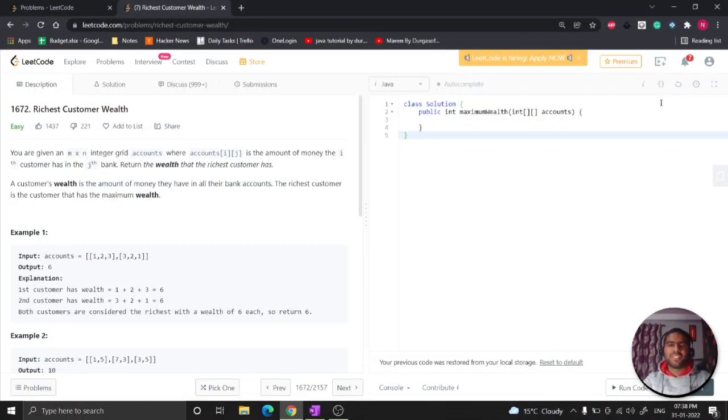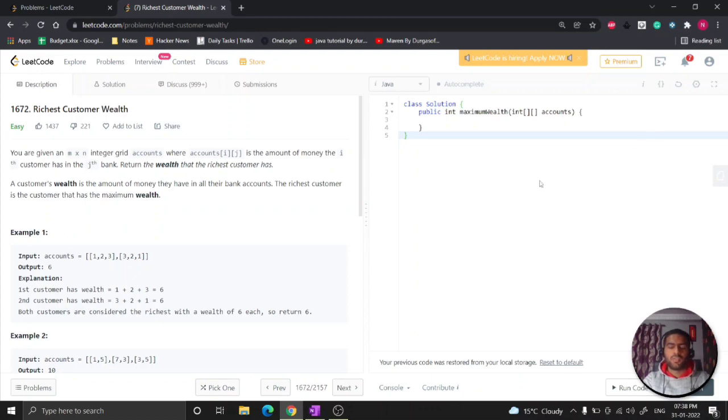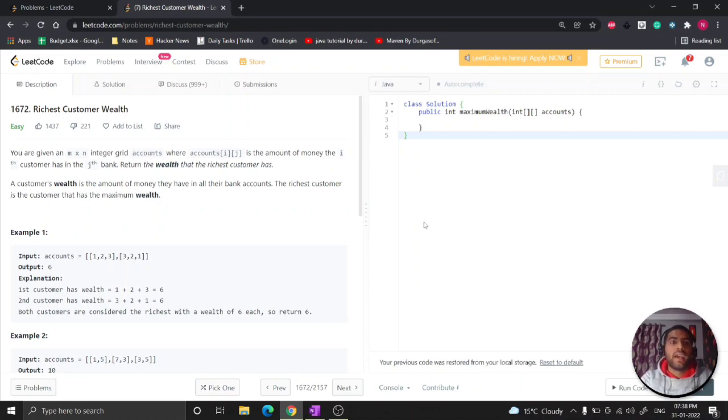Hey everyone, my name is Nitesh Tanda. I was thinking to record this session so it can be helpful for those who were not able to solve the question and also give a better approach to solve this question. So let's come to the question - today's question is Richest Customer Wealth.